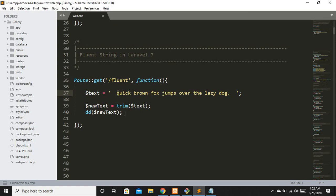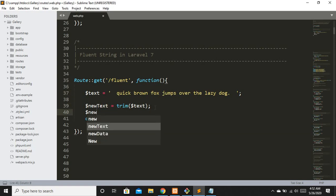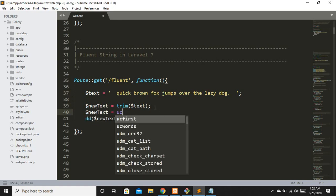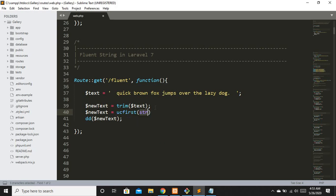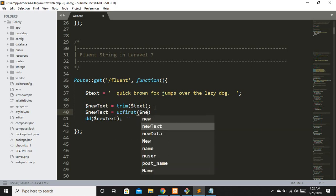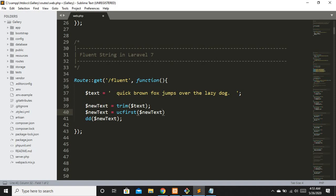Now let's say I want the first character to be uppercase. With the old approach, we wrap the previous result: `$newText = ucfirst($newText)`. Refreshing, you can see we now have 'Q' in uppercase.